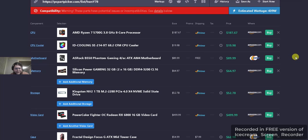For the motherboard, we have the ASRock B550 Phantom Gaming 4/AC ATX AM4 motherboard. That's $89.99 with free shipping from Newegg.